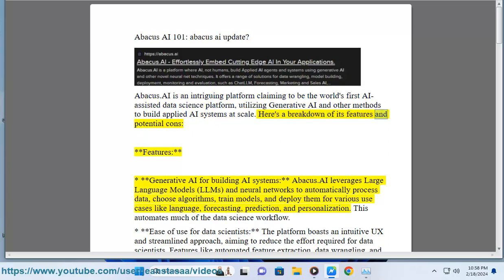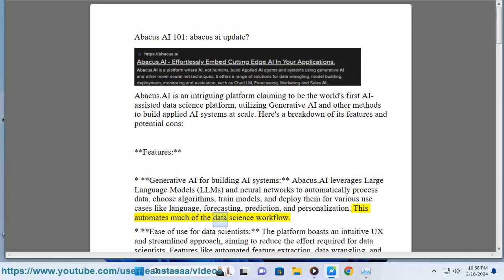Here's a breakdown of its features and potential cons. Generative AI for building AI systems: Abacus.ai leverages large language models (LLMs) and neural networks to automatically process data, choose algorithms, train models, and deploy them for various use cases like language, forecasting, prediction, and personalization. This automates much of the data science workflow.